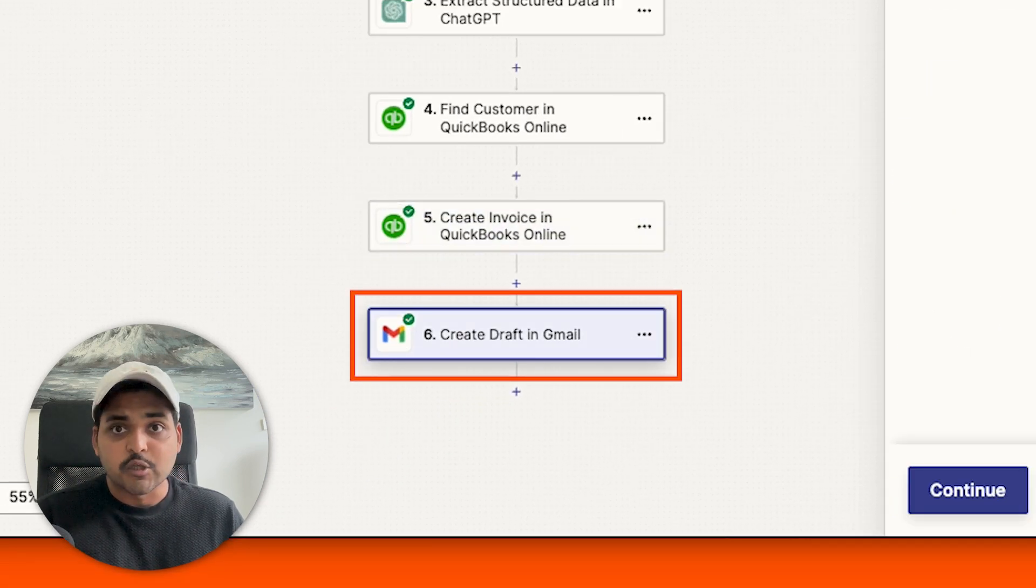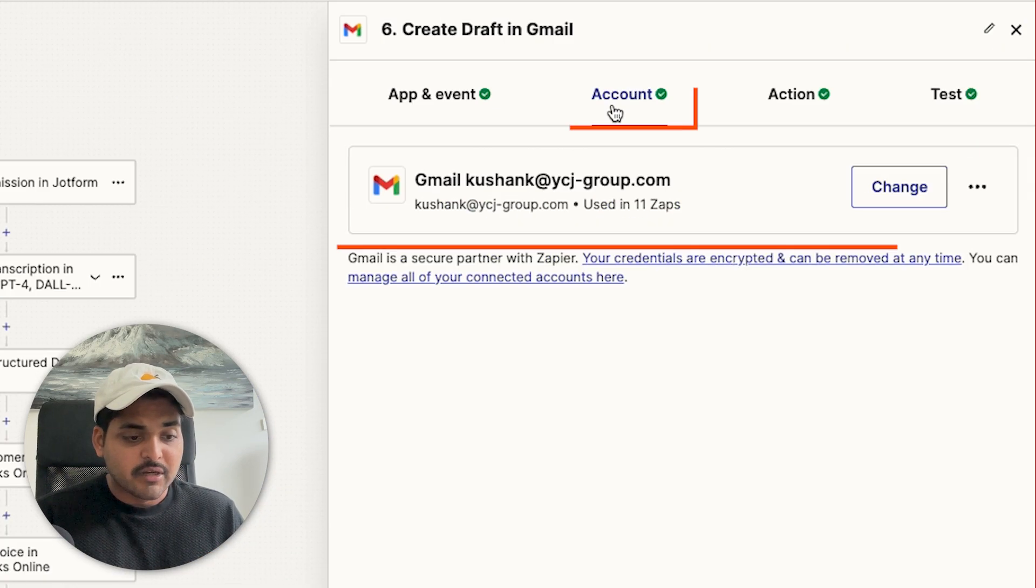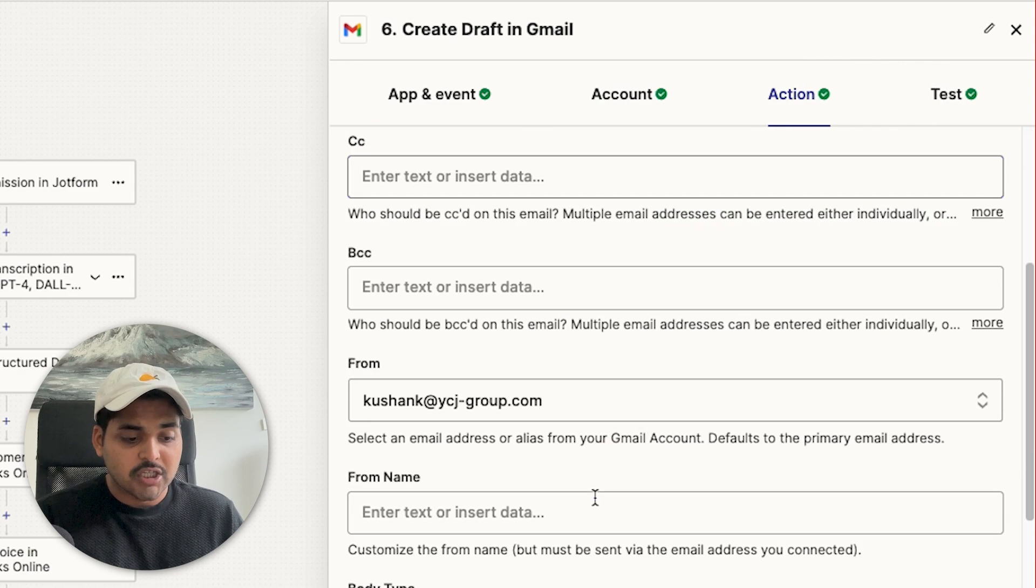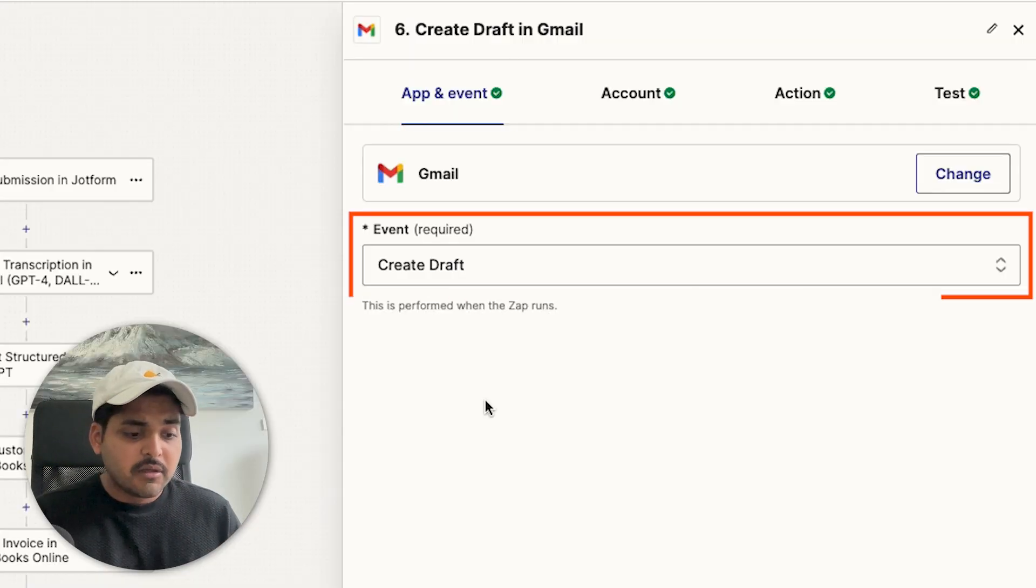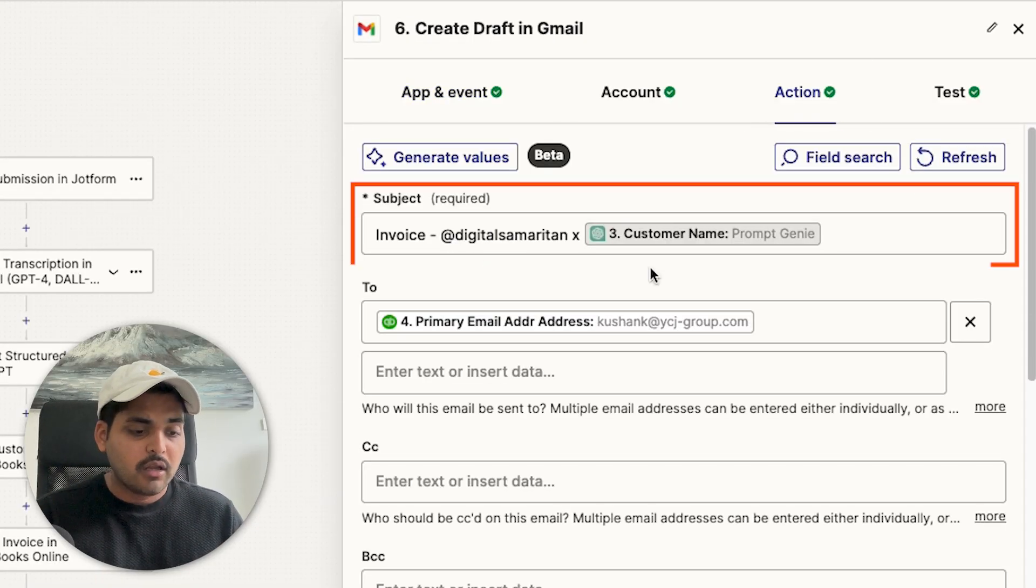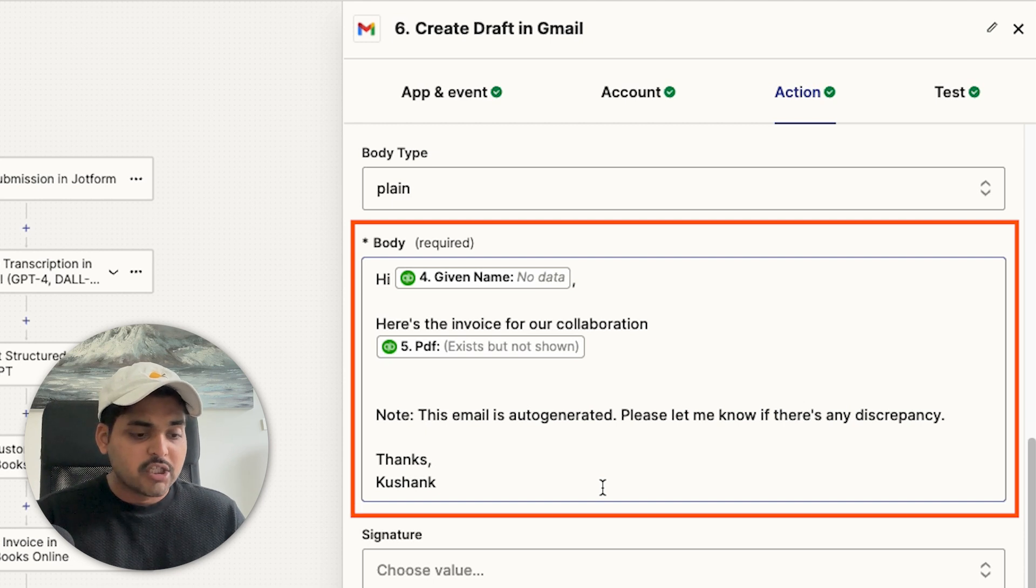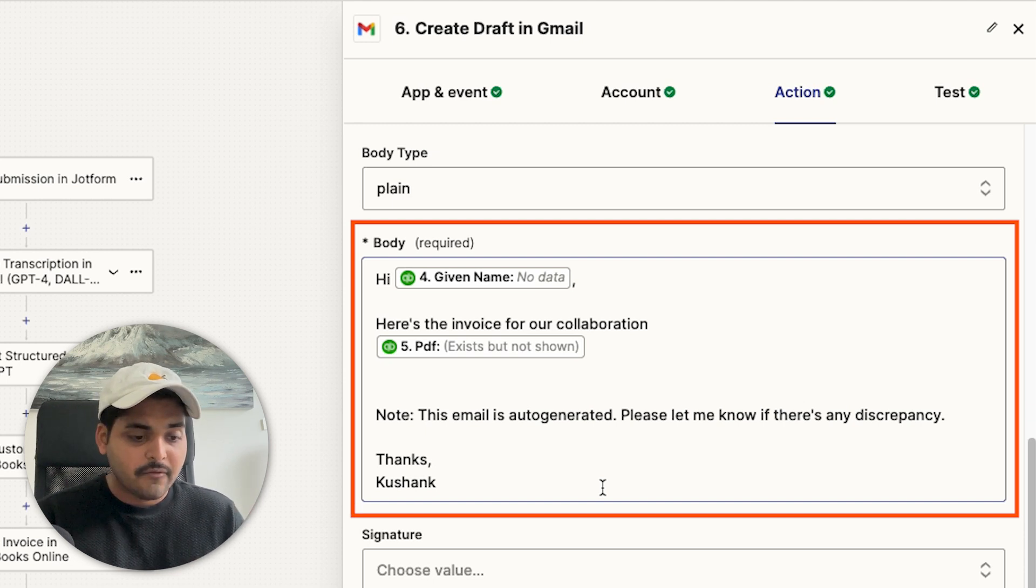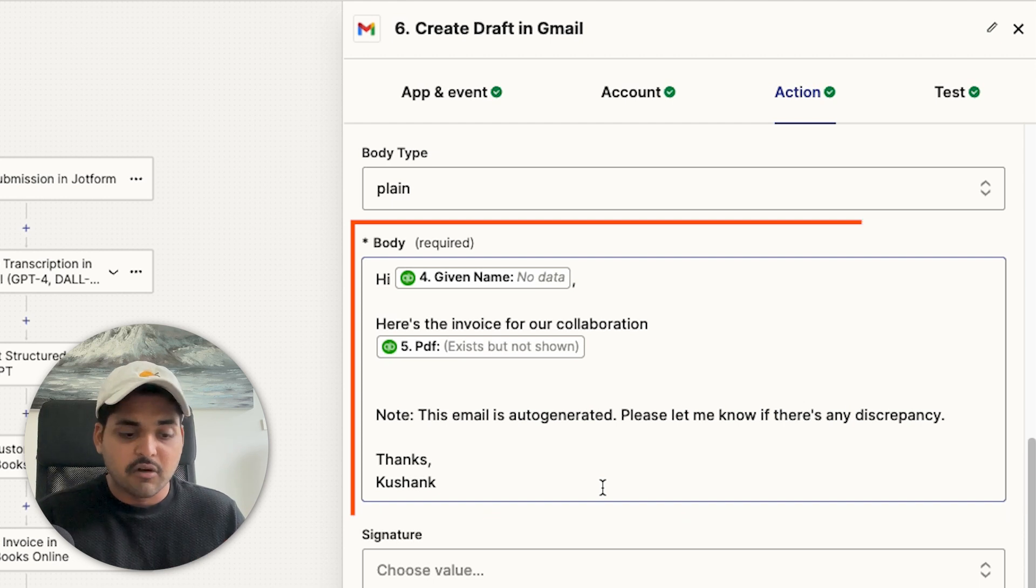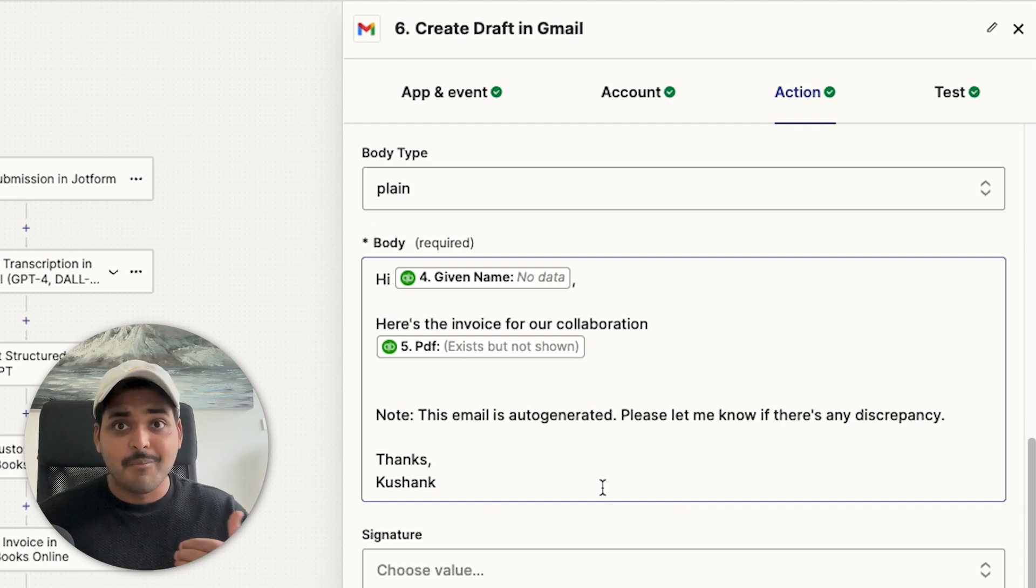The last step is to create the email. I've connected my Gmail account and my action here is to basically just create an email draft. I'm not sending email right away because I just want to have a final check to make sure everything is accurate before I send it away. So I'm just creating a draft in Gmail. I can just add whatever subject line I want. Then here's my body of the message. Hi, customer name, here's the invoice for the collaboration, and that's a link to the PDF. I'm just sending a note that this is auto-generated so just in case there's any discrepancy, they know that it's not me sending an email. I like to do this for transparency, just want to let people know if any email is sent from automation so that they're aware that this is automation and not me.